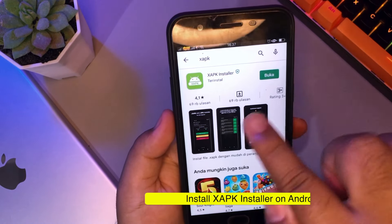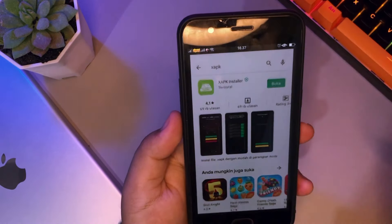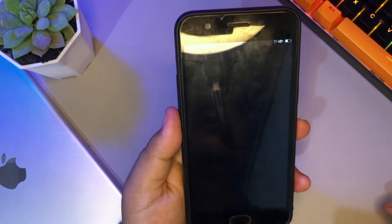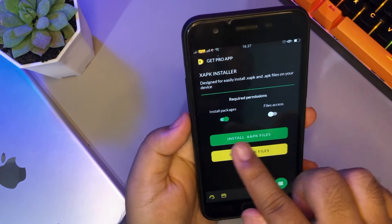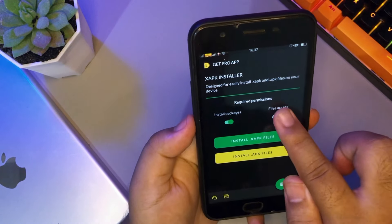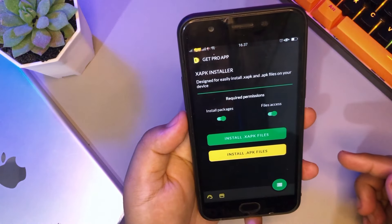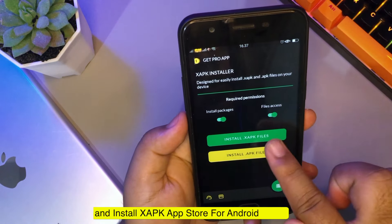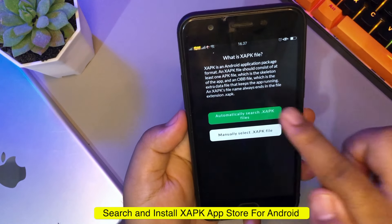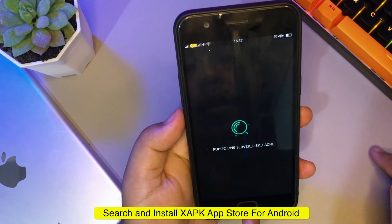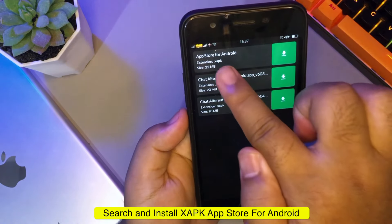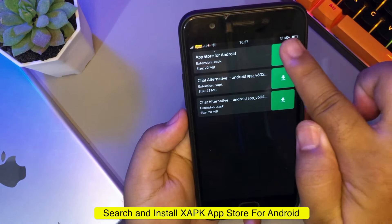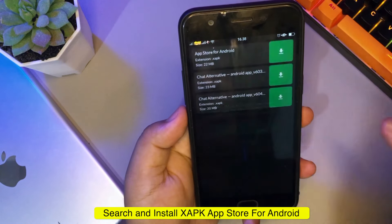Then open the application and click 'Install XAPK files'. Then click 'Automatically search XAPK files', then select the App Store for Android file that you downloaded earlier.